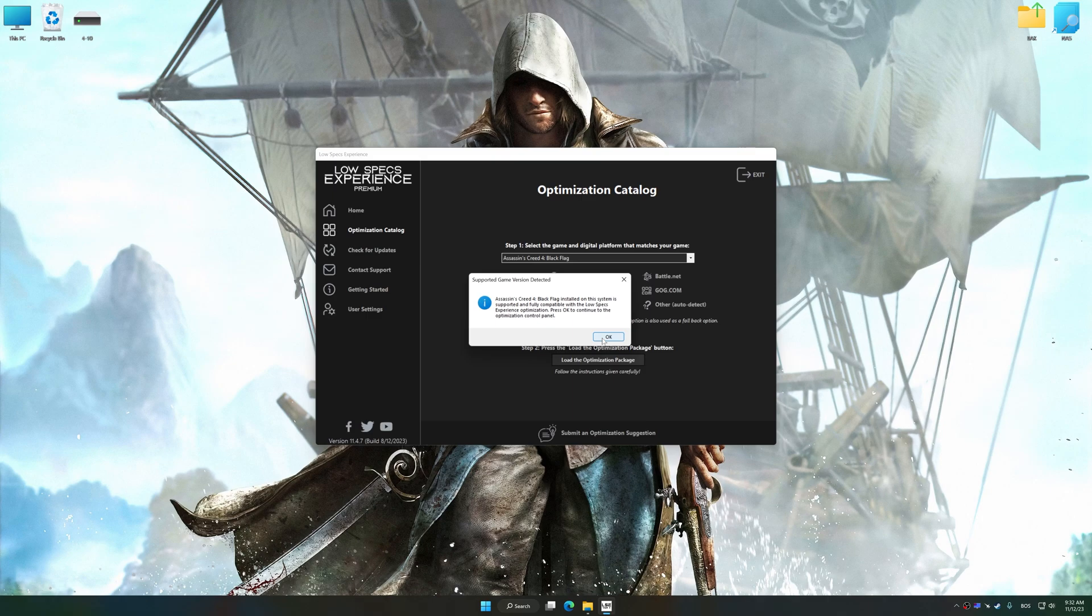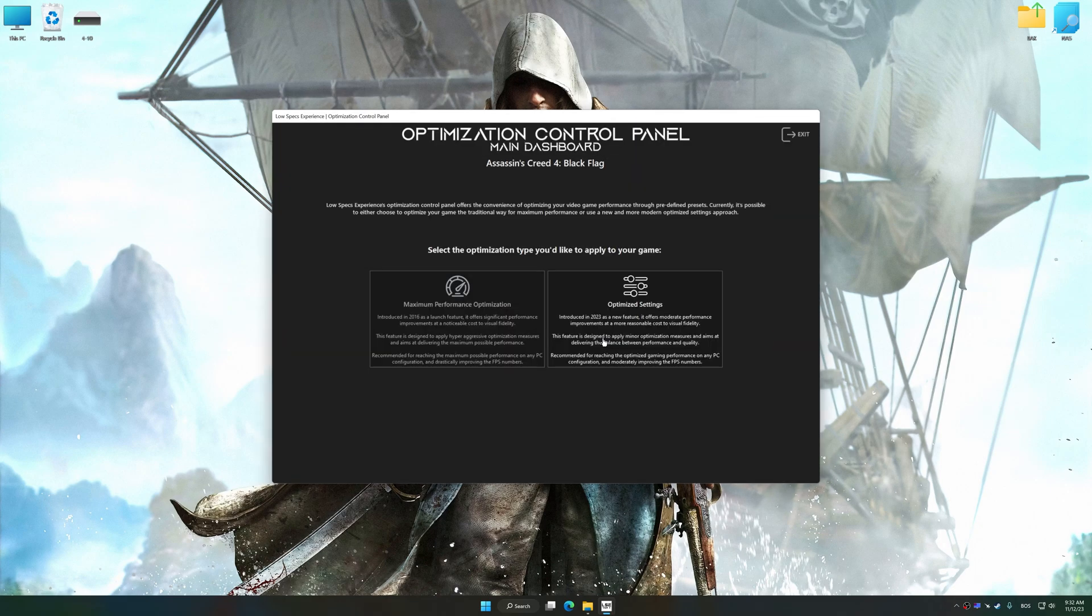Low Specs Experience will automatically detect a supported game version on your system. Now press OK and the optimization control panel will load.